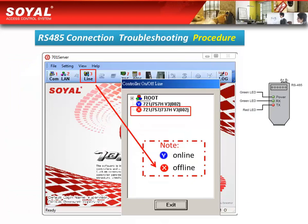This picture shows you how to distinguish whether your RS485 connection is successful or not. First, go to the 701 server and click the line item. If you see the broken mark like this, it means you connected successfully. But if you see the red mark here, it means your RS485 did not connect successfully.